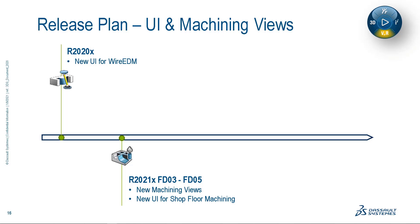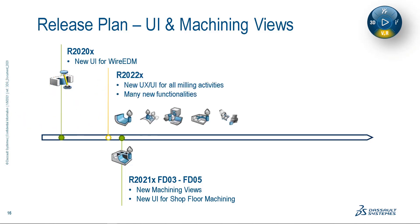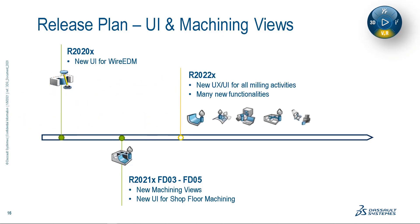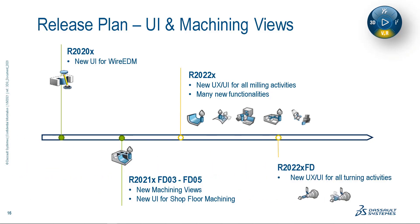For R2022X, these new UI and machining view enhancements will appear in all our milling applications, finally concluding on subsequent functional deployments of R2022X for all turning applications.